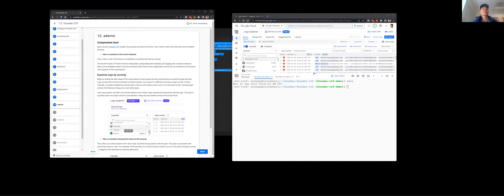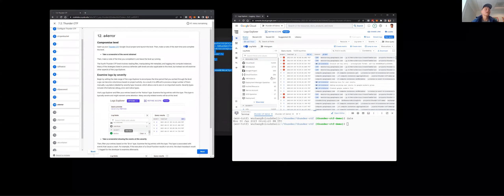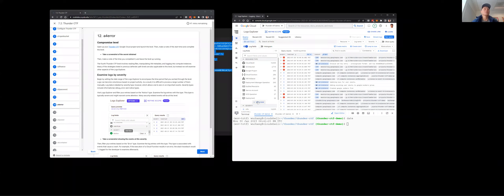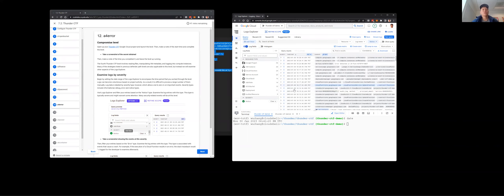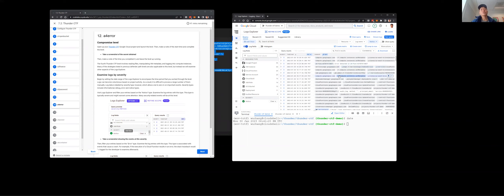There's a ton of log entries here — you're trying to find needles in haystacks. One thing you can do is filter based on severity. Filtering for notices and errors, here's where you see a notice that some error happened in a cloud function, and some notices that instance metadata has been set.